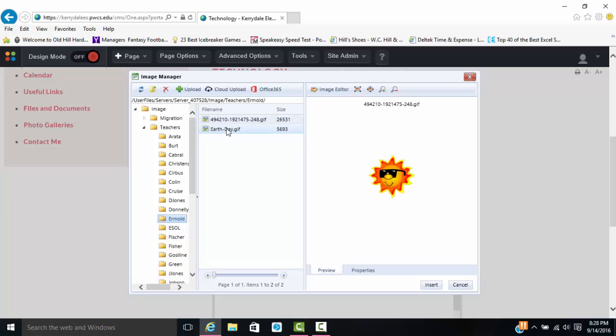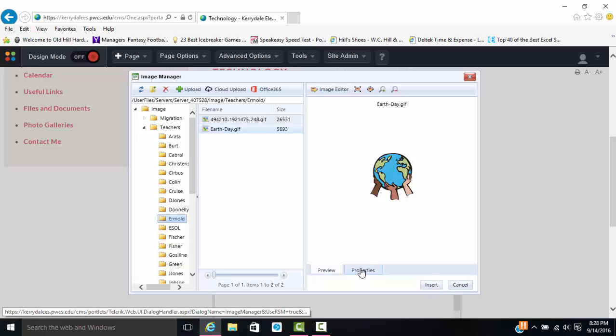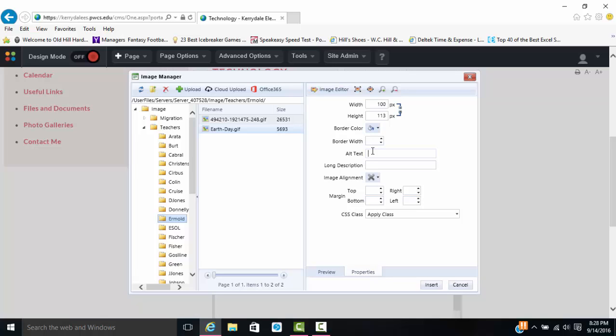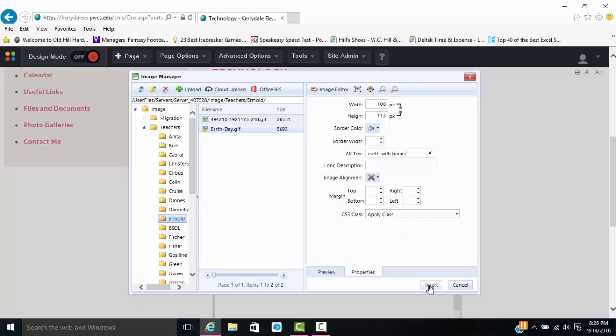So I'm going to go ahead and go back. I'm going to get the Earth Day one, and I'll show you how it's going to put it right over the old picture. I can't forget the alt text, so I'm just going to say Earth with Hands. Then I'm going to click insert, and see right in the same position, right on the same page. That is how you use the image manager to change images.